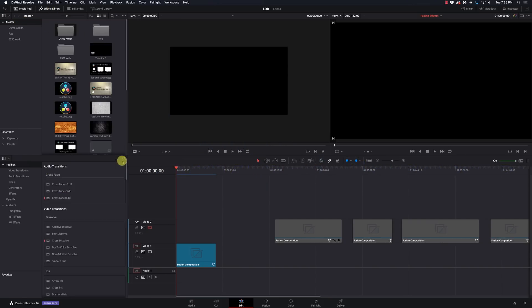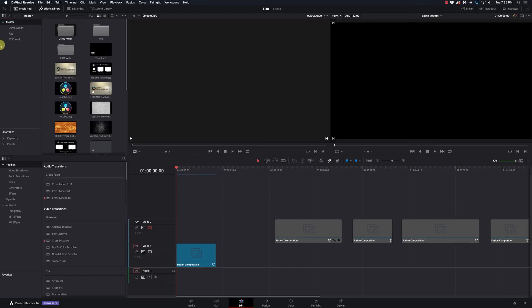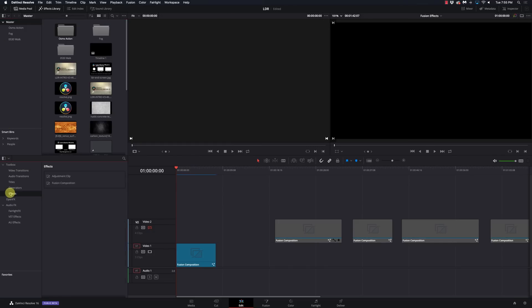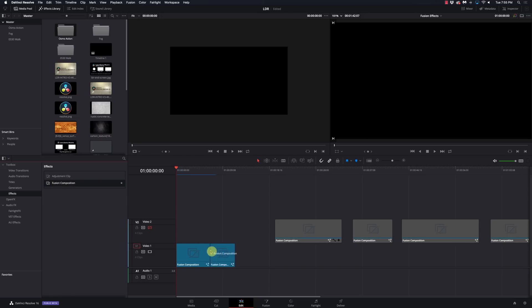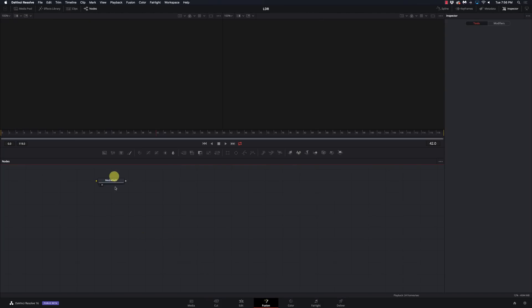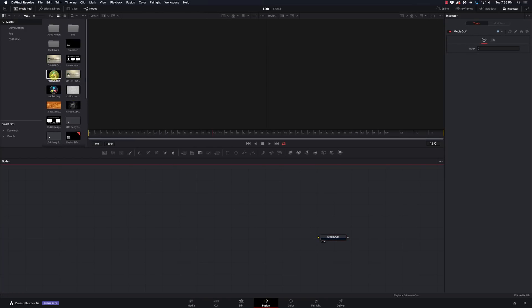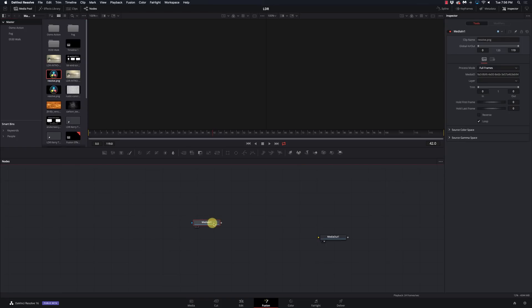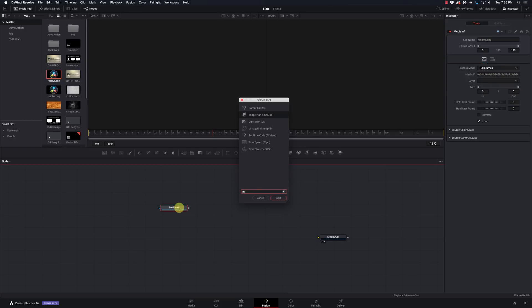I'm going to go to my effects library. If you're in Fusion 15, go to effects or generators, drop a Fusion composition down in here, select that, and go to Fusion. It's pretty straightforward so far — we have our media out as always. Let's just find something to play with, so I'll grab this media in and we'll do this in 3D.